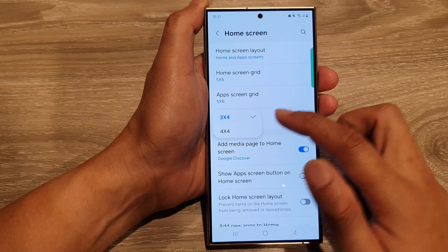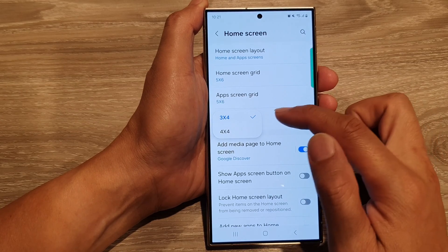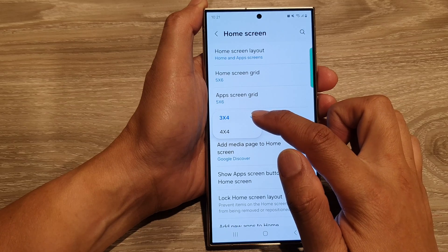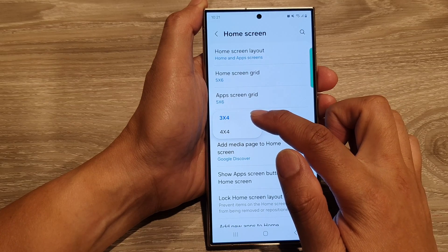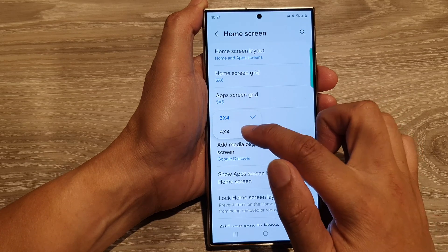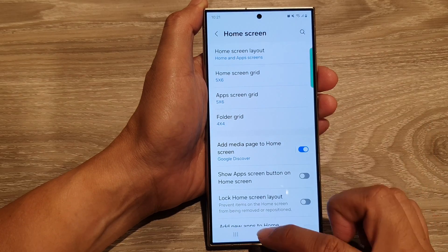From the pop-up, there are two options you can choose to display your folder icons: 3x4 or 4x4.